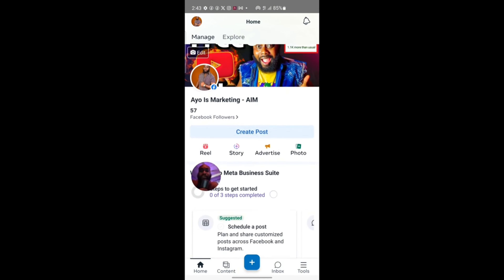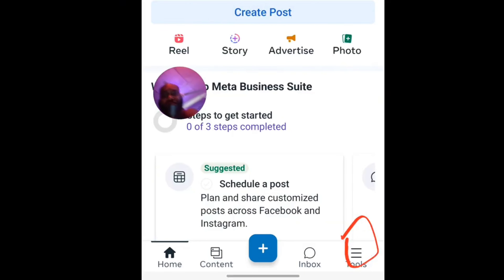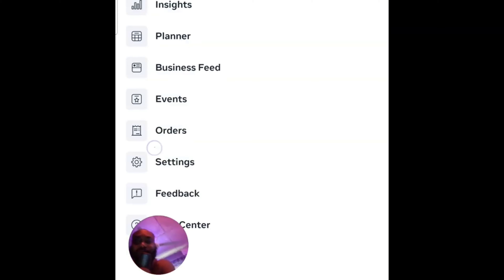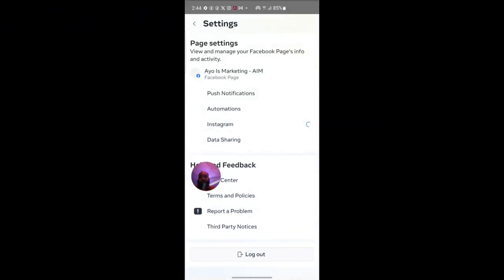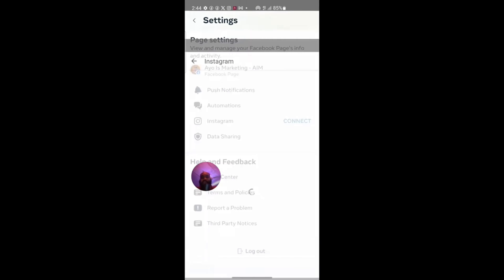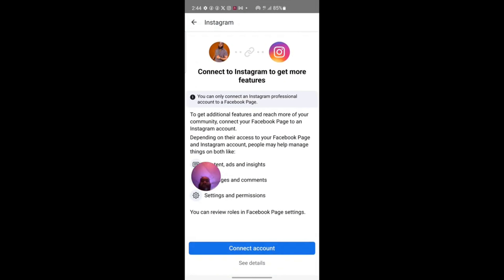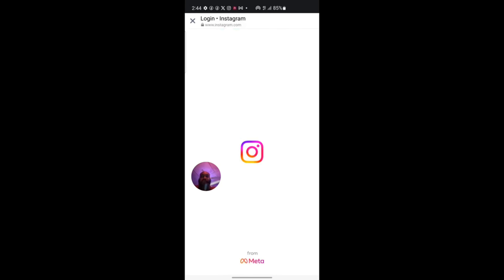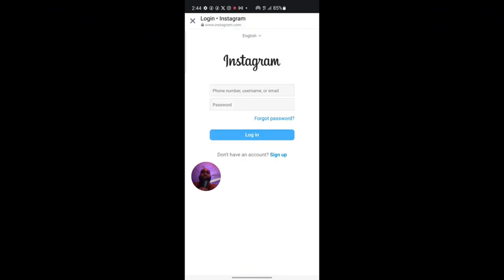Here is my page. The next thing you want to do is click on Tools at the bottom. When you click on Tools, click on Settings. Here is Settings — you click on Settings and you're going to see the Instagram icon. Click on Connect, then click on Connect Account, then click on Confirm under the Cancel button.